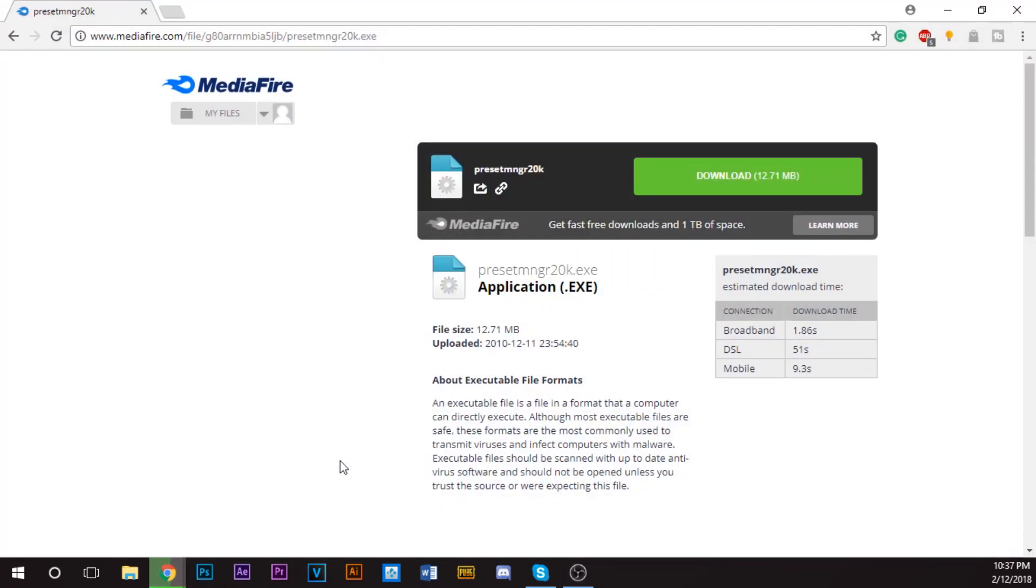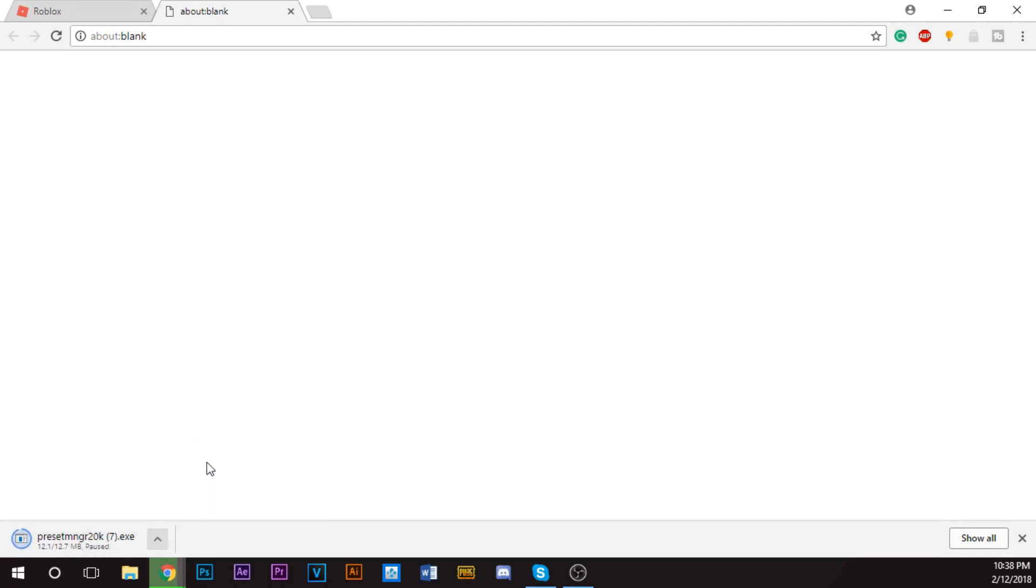You go to this link and you download Preset Manager 2.0. You click download. It'll automatically download. This is the seventh time I download it, so I'll pause it once it's done downloading.